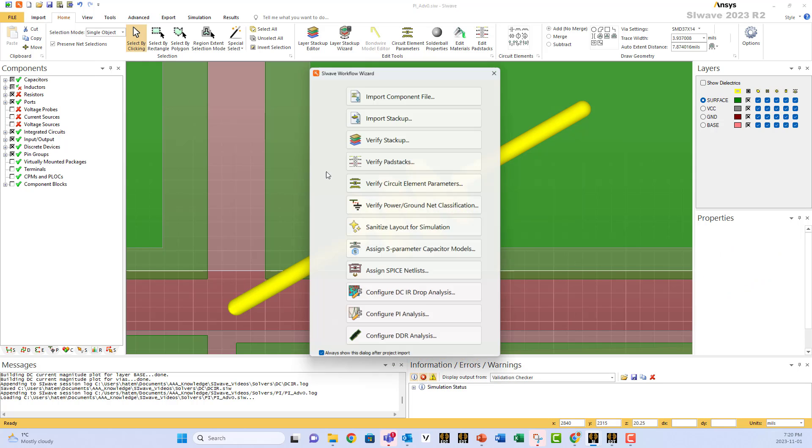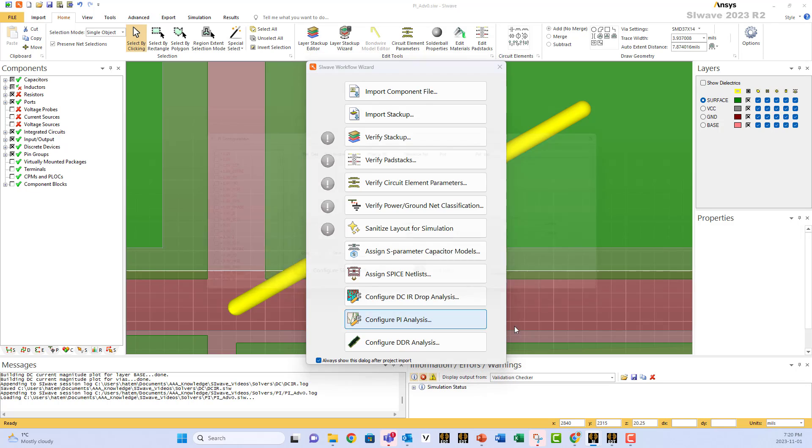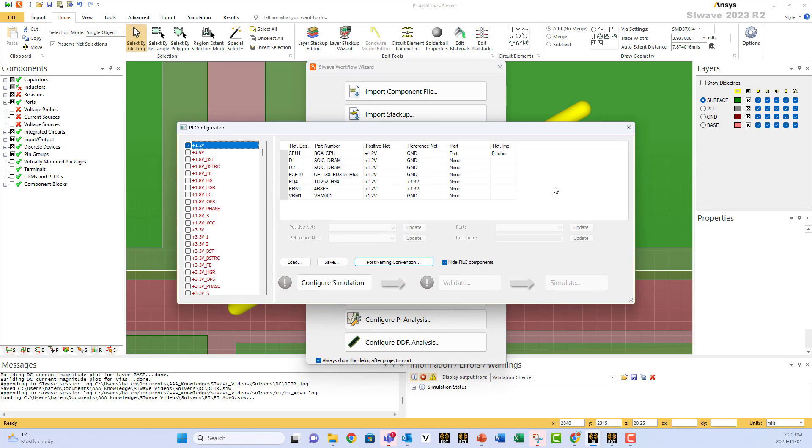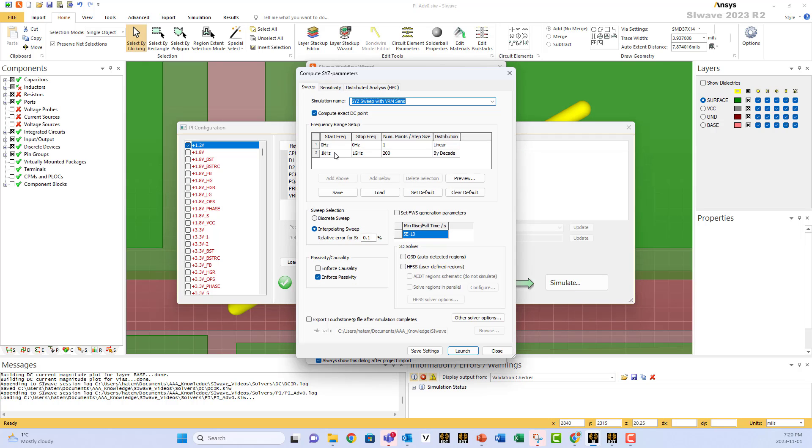We go back to PI. Same setup, didn't change. Now we can proceed and simulate. So we want to simulate from 0 to 1 gigahertz and launch.